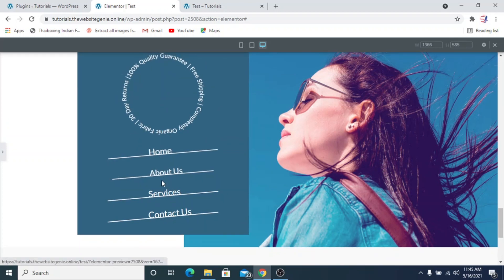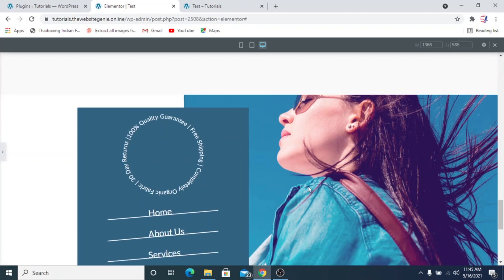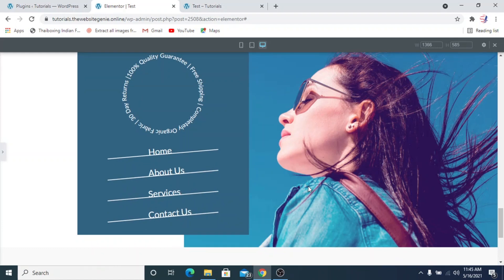That looks much better. Now the links are all clickable and you can direct them to any URL. To make all of this work, the initial requirement is to have Elementor updated to version 3.2.3. If you enjoyed the video and learned something valuable, please consider subscribing and pressing the bell icon to get notified of upcoming videos. If you're going to use this in your next WordPress project, please share this video — thank you so much, see you in the next tutorial!